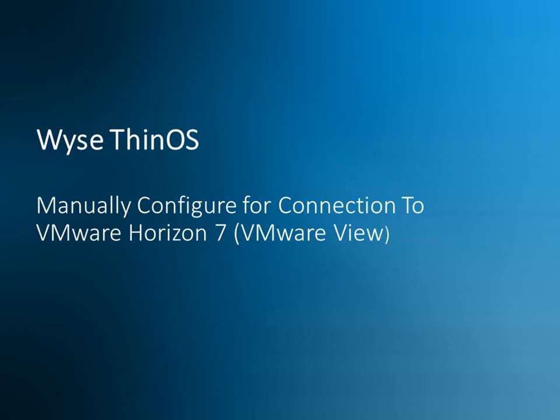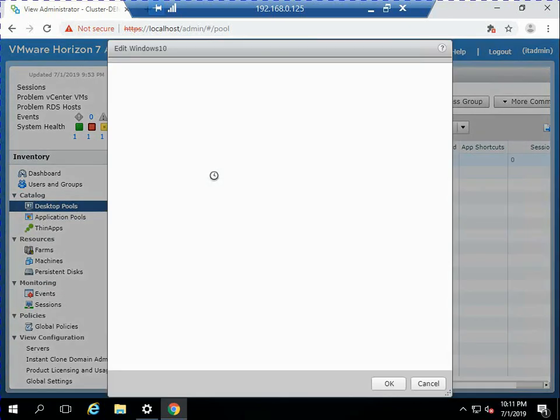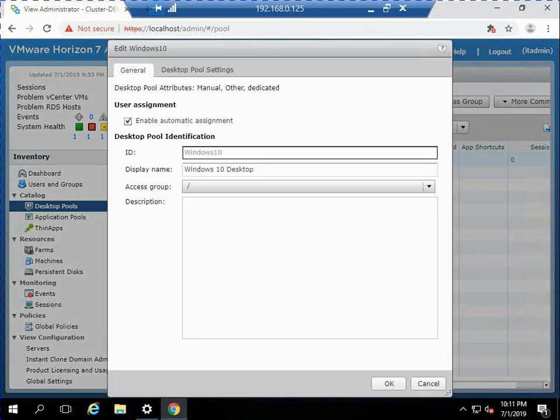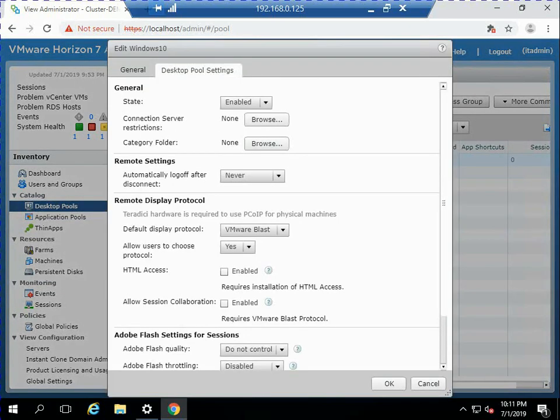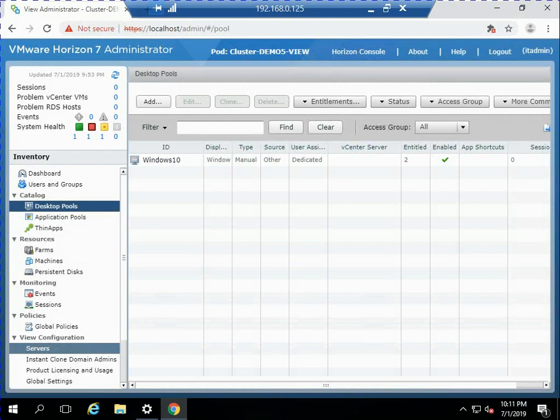Let me go ahead and start out by showing you the Horizon 7. This is the environment. If we look at the properties of the desktop pool, look at the default display protocol of BLAST, and I've also set allow users to choose the protocol.